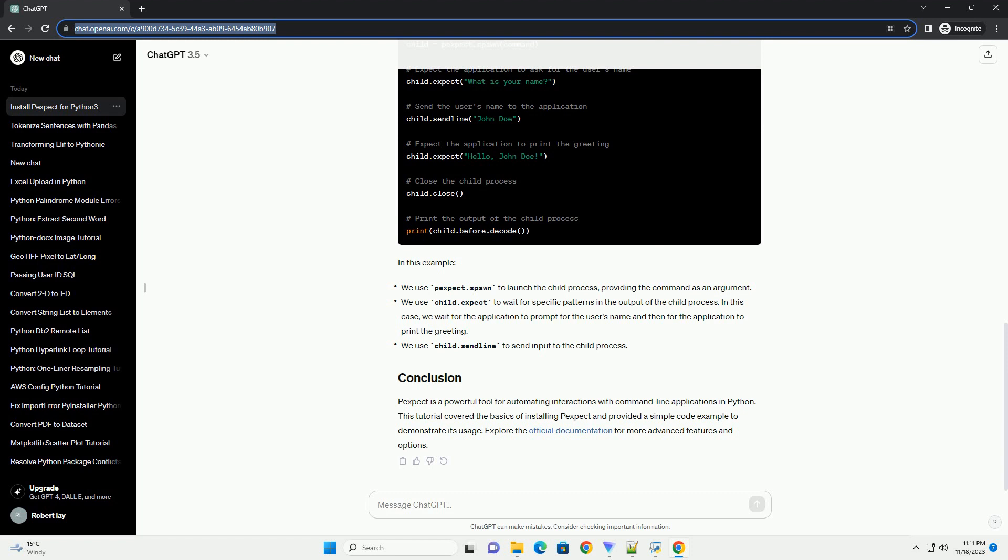Once Pexpect is installed, you can use it in your Python scripts. Start by importing the Pexpect module. Let's create a simple example to illustrate how Pexpect can be used. We'll use Pexpect to interact with the command line interface of a hypothetical application that asks the user for their name and then prints a greeting.